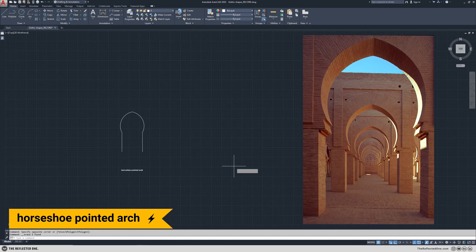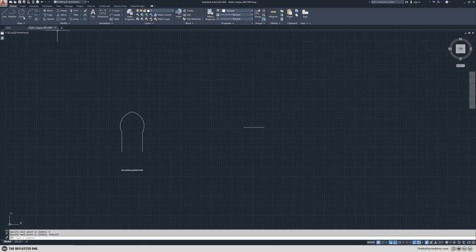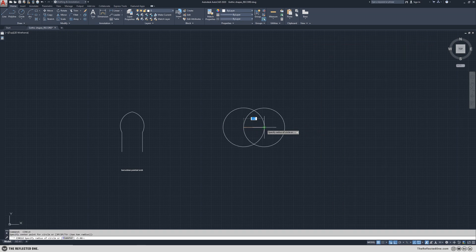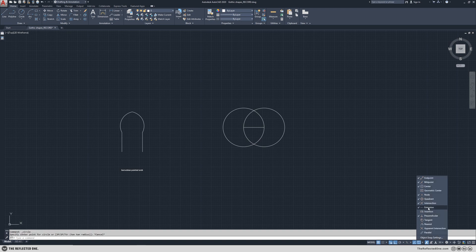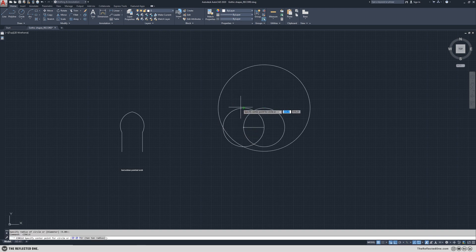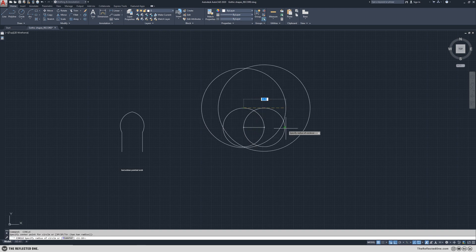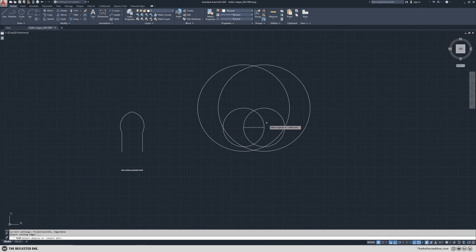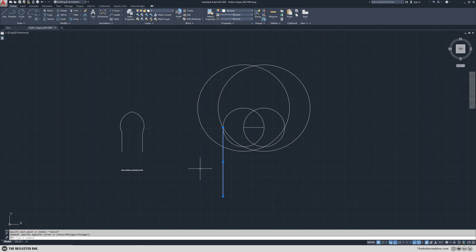Horseshoe pointed arch. First we need the base and then I will draw two circles like we did in the equilateral pointed arch. After enabling the quadrant I will draw two circles from this point to here, and another one on the other side. After trim I will have my horseshoe pointed arch.